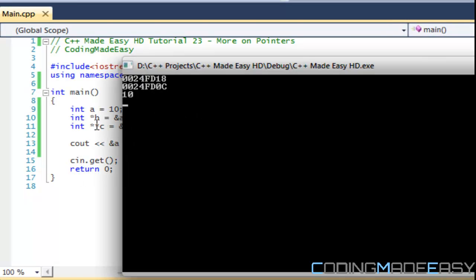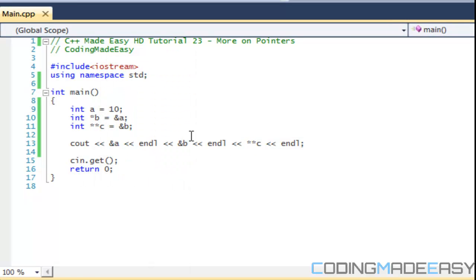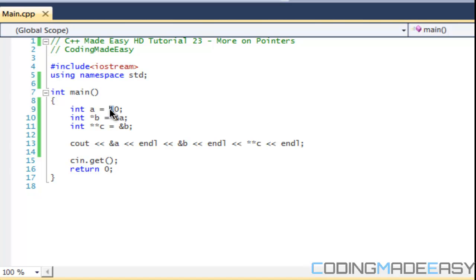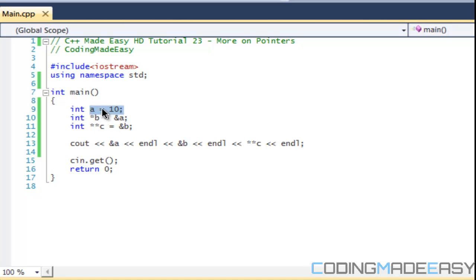We get the actual value that is in a. So what is going on here? This is a pointer to a pointer. So basically, b is pointing to a. Therefore, the address of b is now pointing to this, and the value of b is going to be equal to 10. Now c is pointing to this, which is pointing to that. So if we put two asterisks,